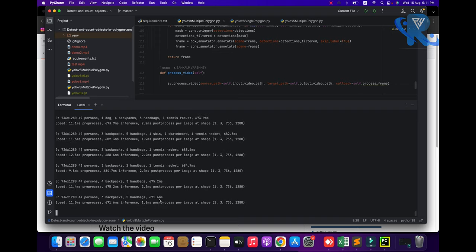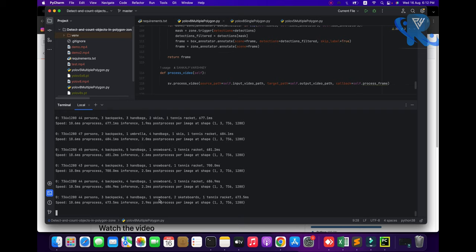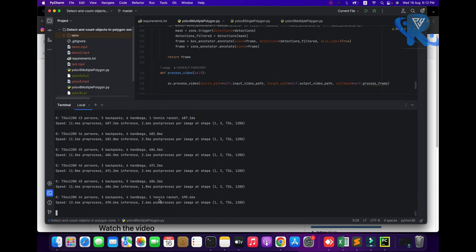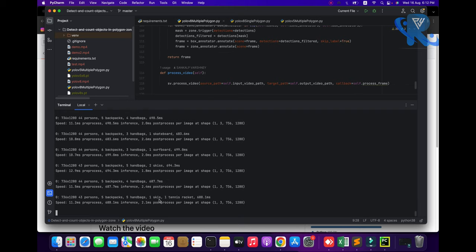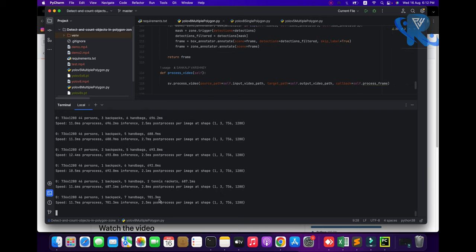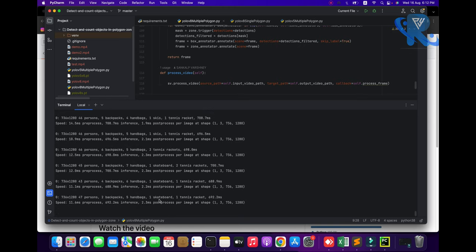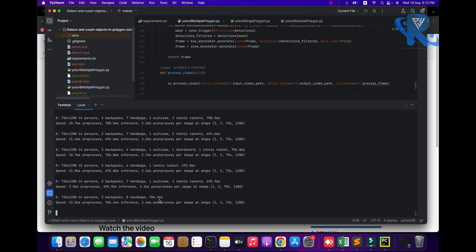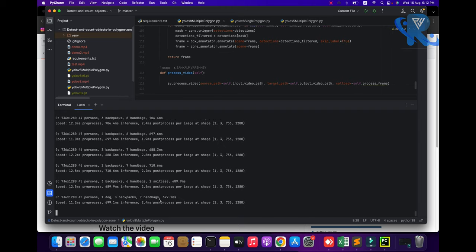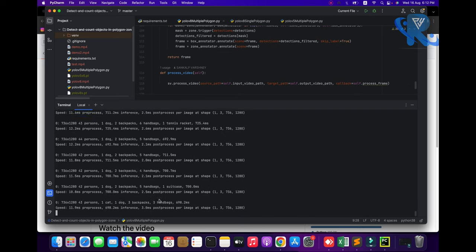In this video we targeted object detection with counting in a polygon environment, covering YOLOv5 and YOLOv8, both multiple and single polygon. I hope you like it — please support us and share the video on multiple platforms so our audience reaches will increase. We need your support. Our target is exploring things one by one. I hope you like it.